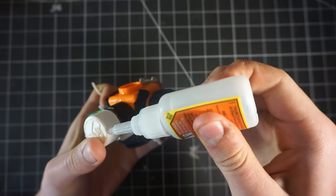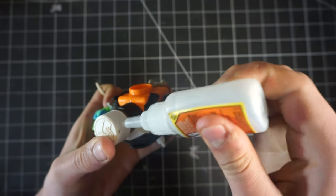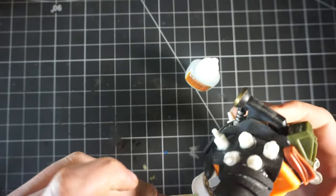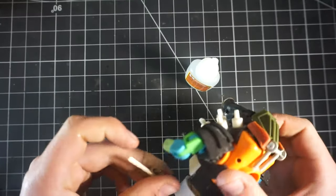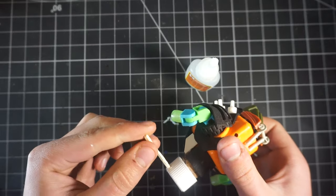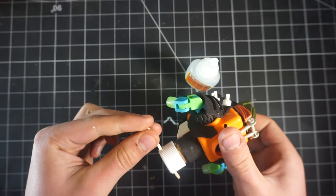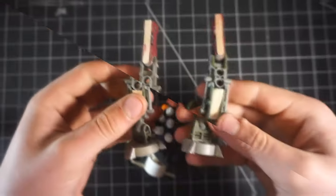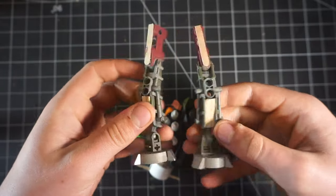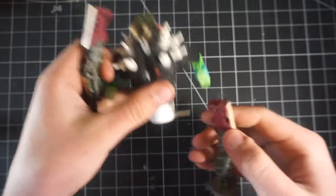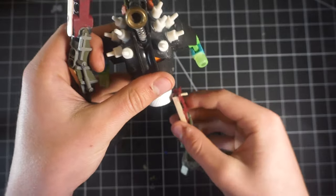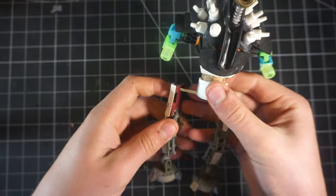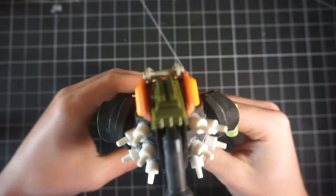Now that we have the back glued in, these are some old legs from an old model I was building. I just took those off and they look like they'd fit really nicely on this, so we're going to use those.